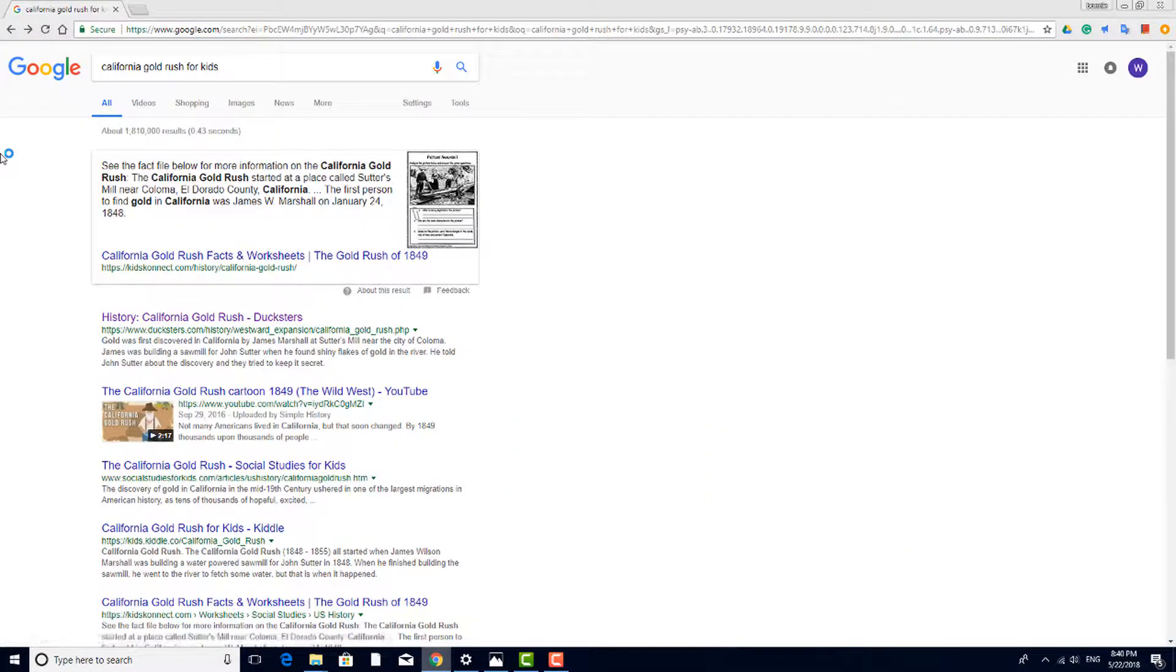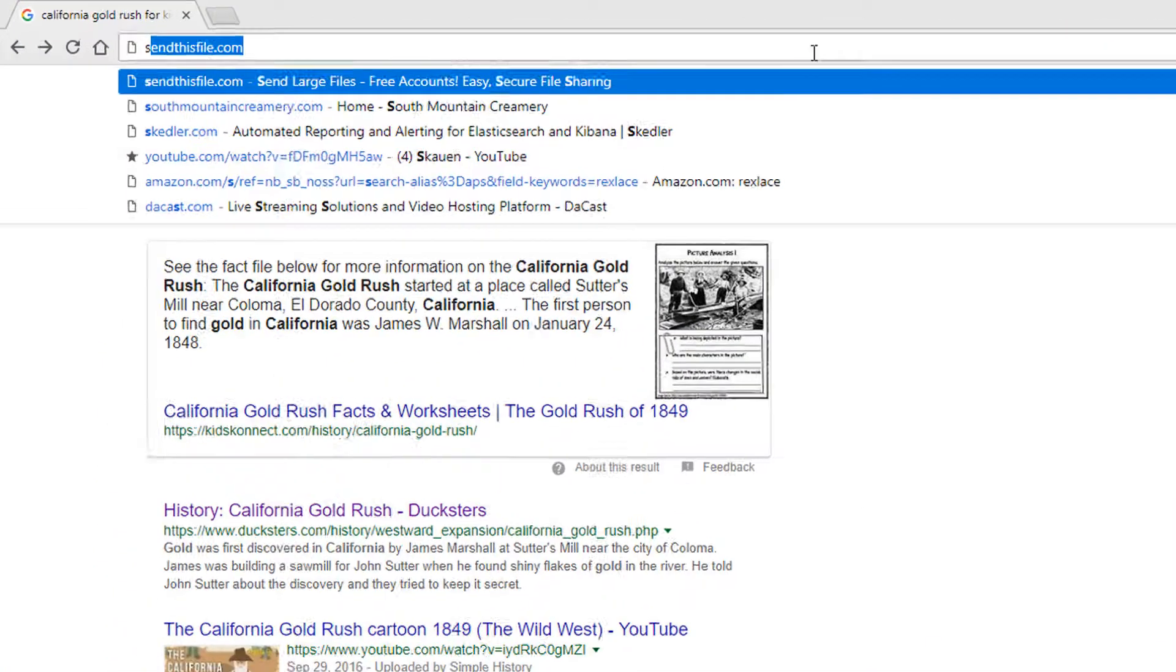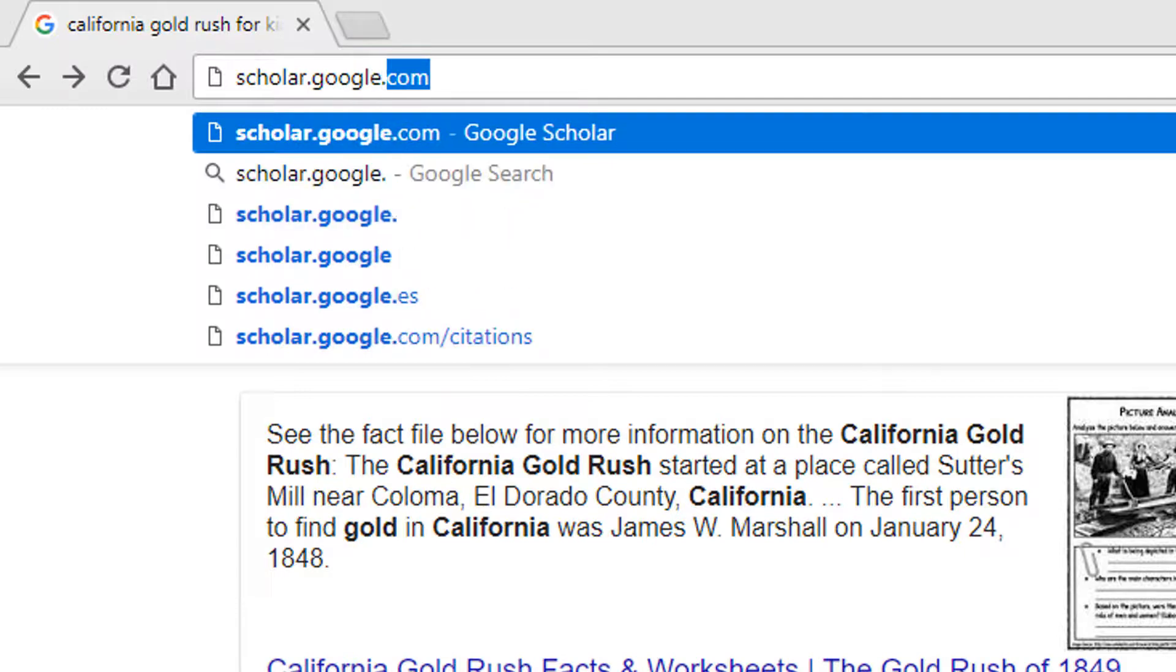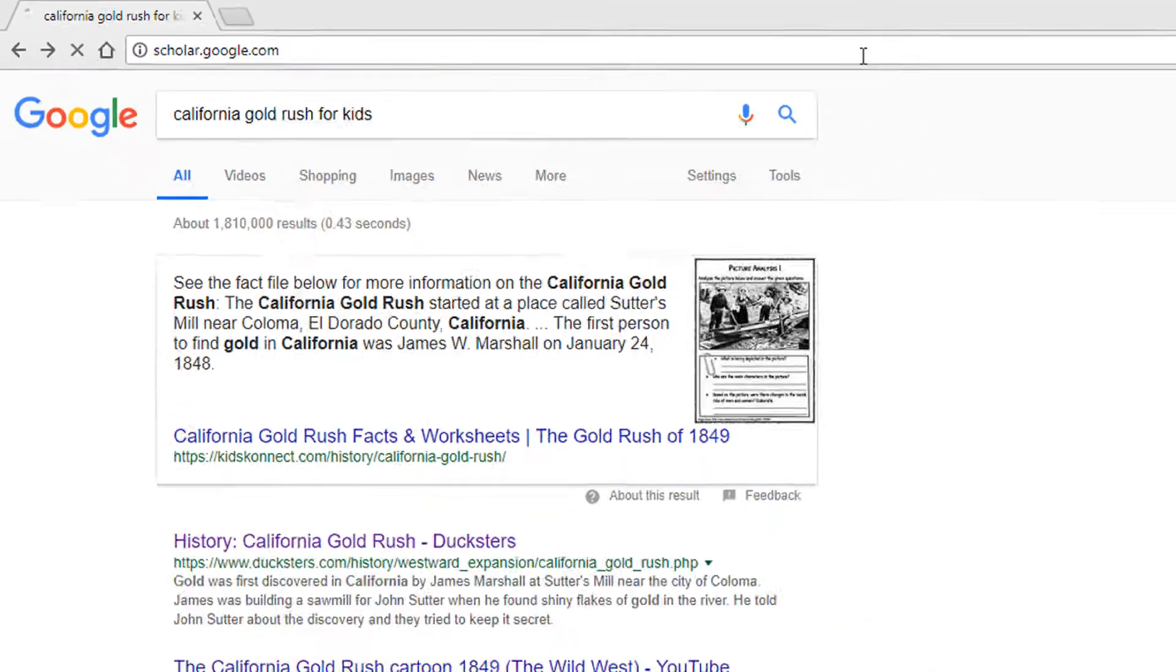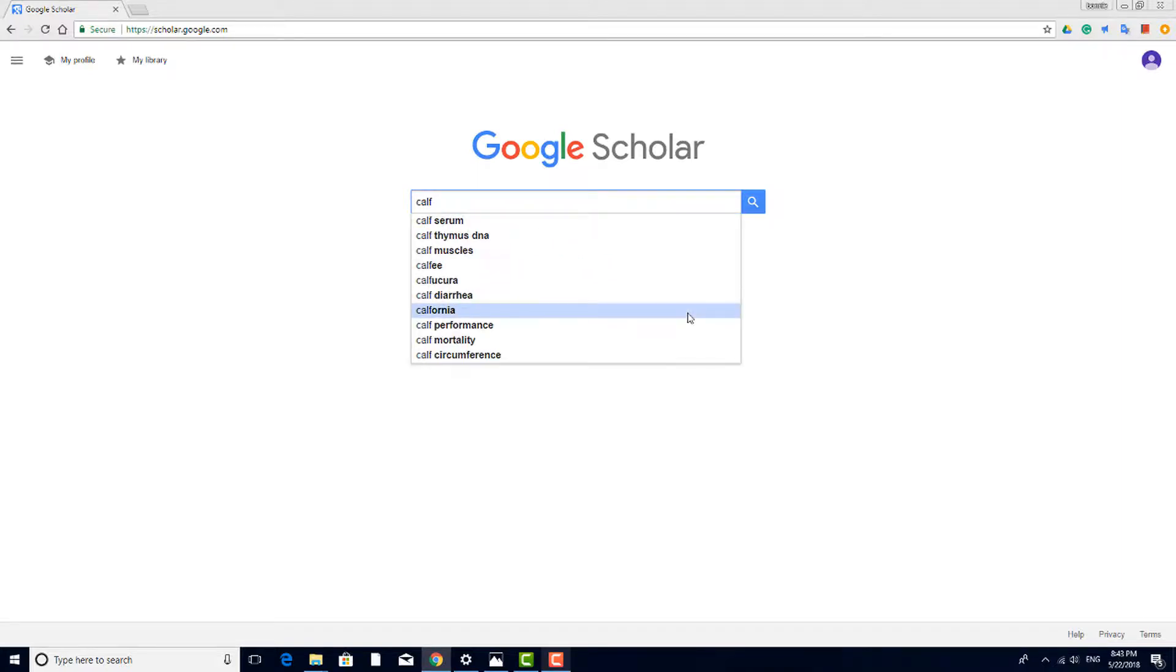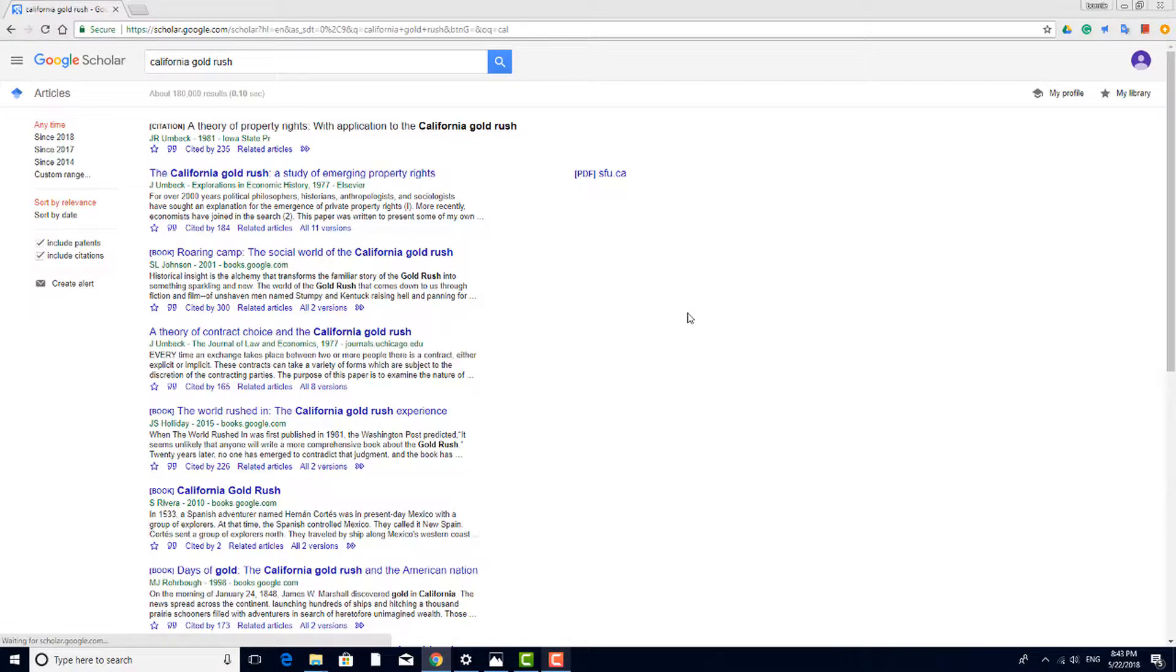A great way to filter out unreliable sources is to search using Google Scholar, whose URL is scholar.google.com. All the content you'll find linked here is from reviewed and curated articles and books. If I search in Scholar for California Gold Rush, I still get a huge number of results. But each link is to a book or article, listed by title and author, with a brief overview.